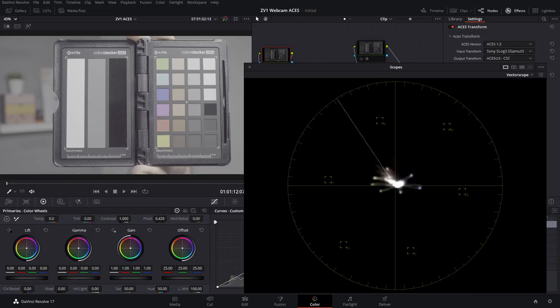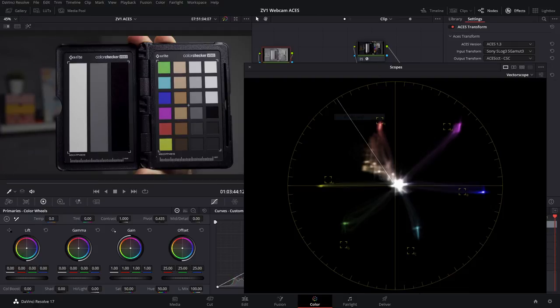The Sony ZV-1 as a cinema camera is definitely not listed there, but the particular S-Log3 and S-Gamut3 profile is, and we have that in the ZV-1. So why not give it a try?